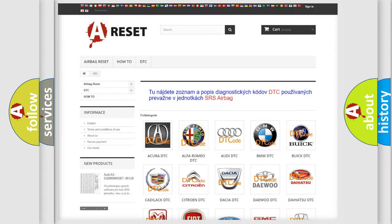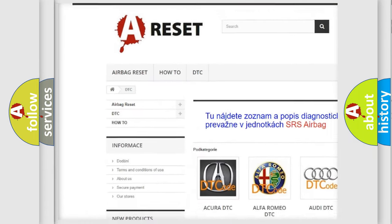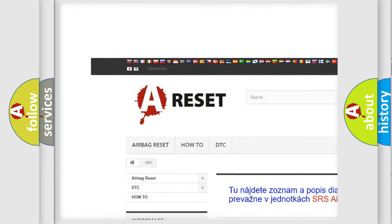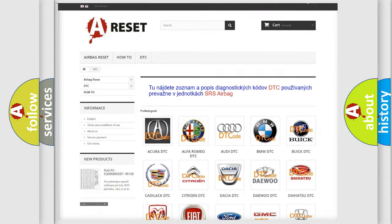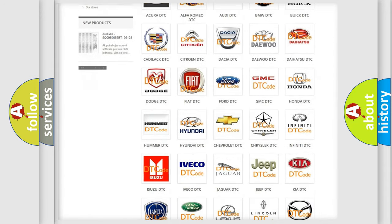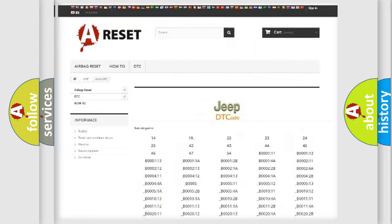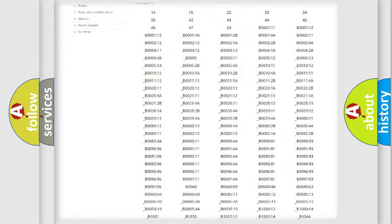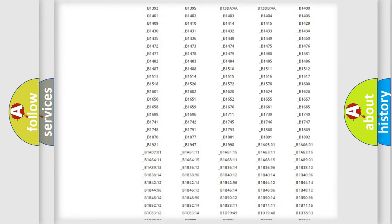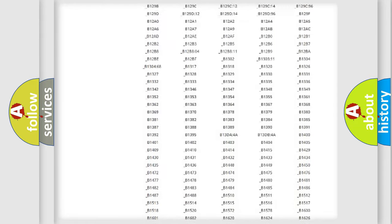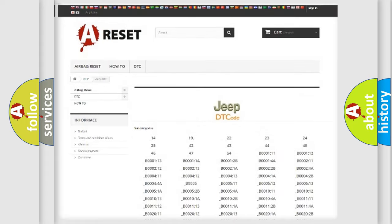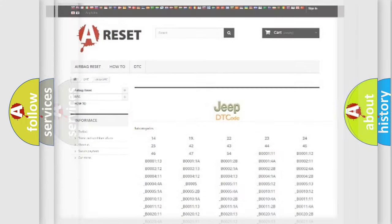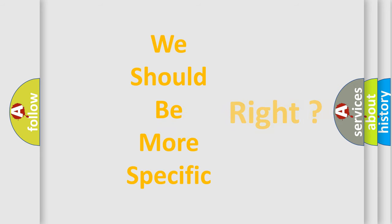Our website airbagreset.sk produces useful videos for you. You do not have to go through the OBD2 protocol anymore to know how to troubleshoot any car breakdown. You will find all the diagnostic codes that can be diagnosed in Jeep vehicles, and also many other useful things. The following demonstration will help you look into the world of software for car control units.